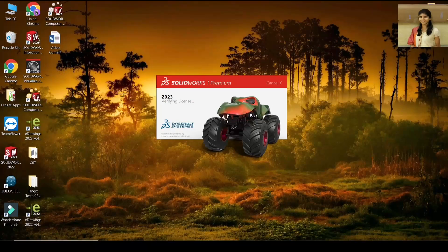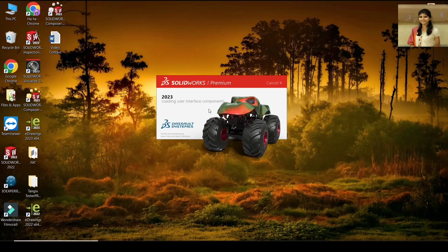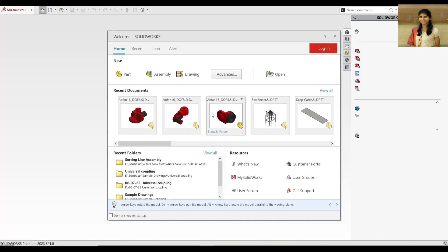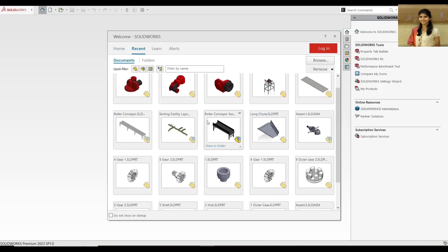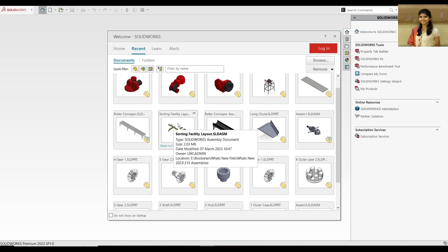That was really a great weekend, but I totally forgot that I had a project submission last week and I was working on this conveyor assembly.